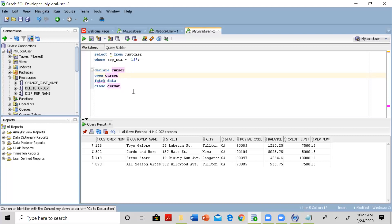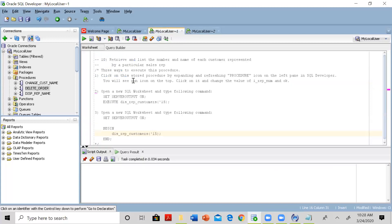Let's go ahead and do this. We want to create a simple program where you supply the rep number and all the customer details for that particular rep number will be displayed on the screen using a PL/SQL stored procedure. These comments will help you keep things in mind. There are three ways to execute the stored procedure, similar to what I explained in my earlier video, and I want to make sure these comments are stored inside the procedure.